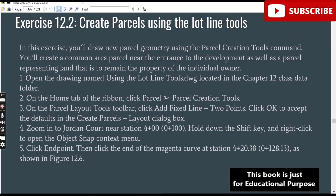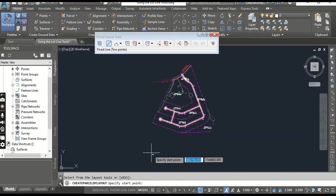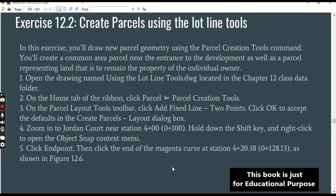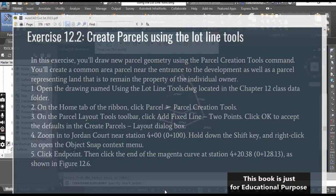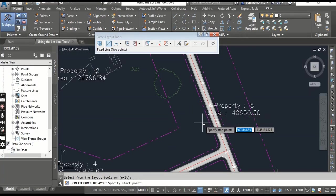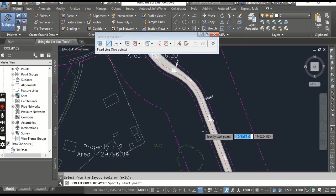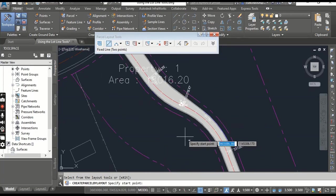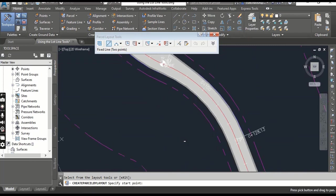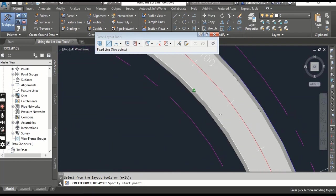Then click OK to accept the default in the Create Parcel Layout dialog box. It will ask you to specify the first point. Step number four: zoom into Jordan Court. Here we have Jordan Court alignment, Jordan Court Road. You can find zero plus one hundred. Yes, here we have zero plus one hundred. It's a curve.